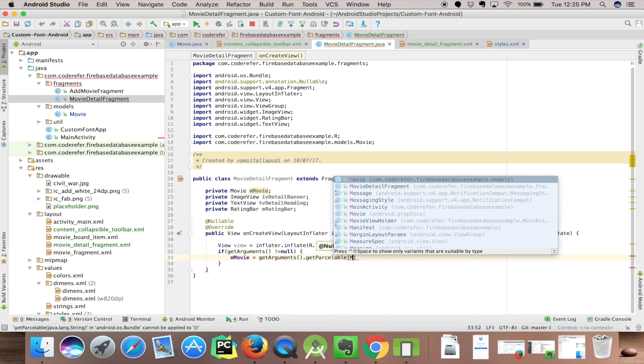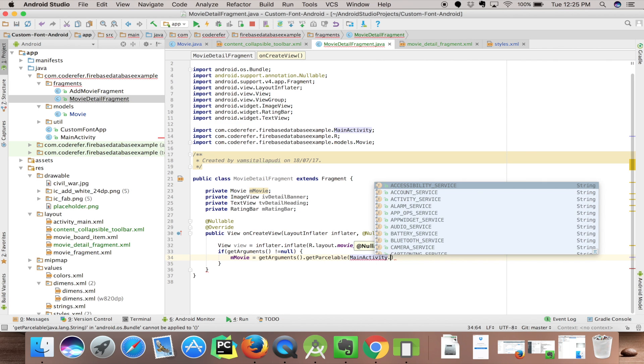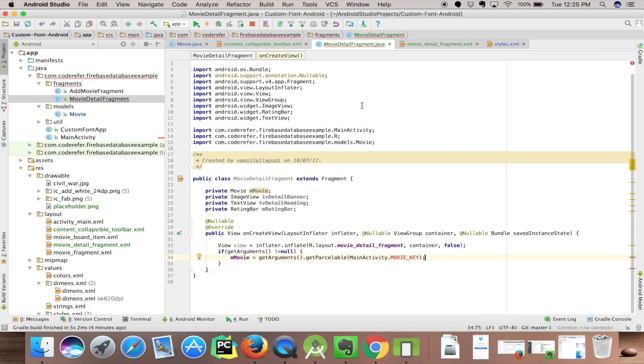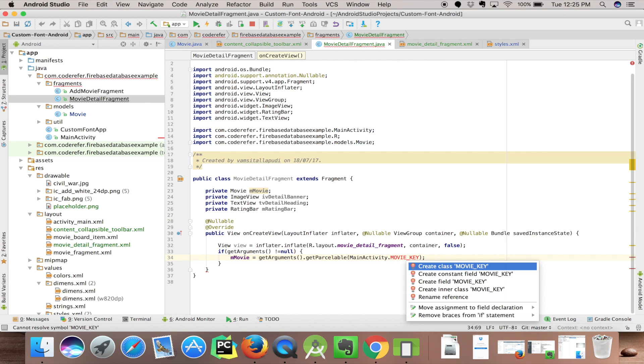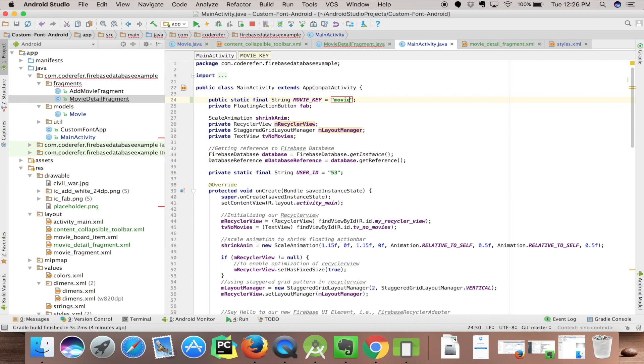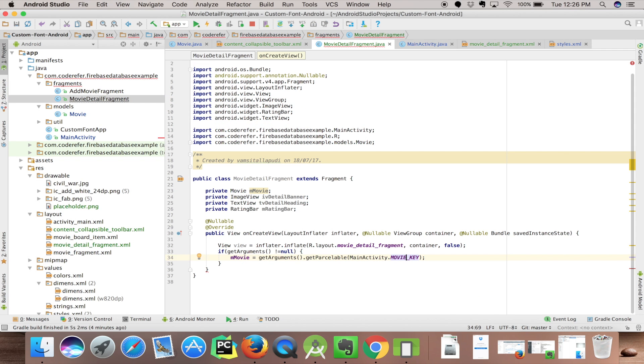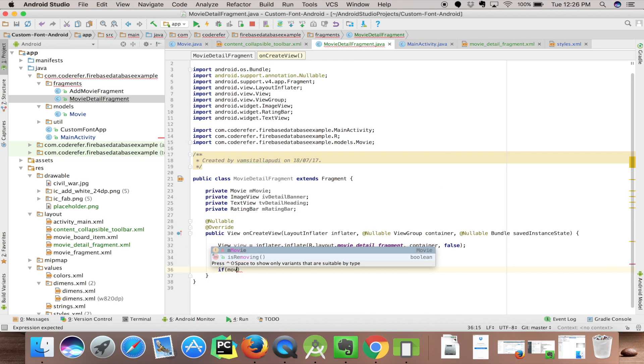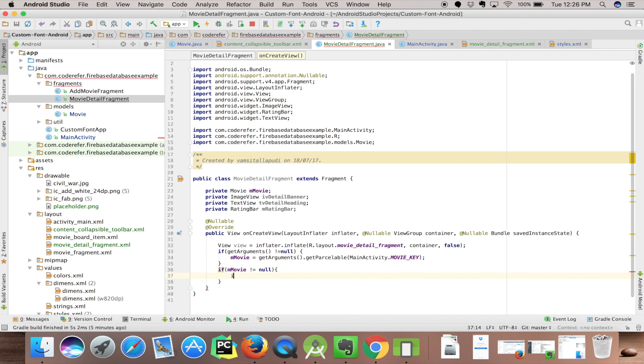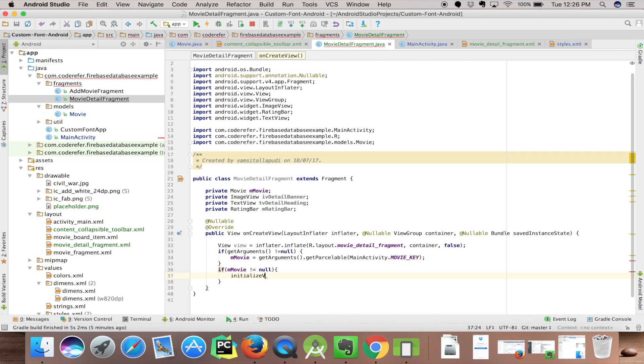MainActivity.MOVIE_KEY - let's create a key in our MainActivity. Let's call it as MOVIE_KEY. Click Alt Enter and create a constant. Let's name it MOVIE_NAME. Let's check if movie is not equal to null, we'll initialize our views. We create a method called initialize_views and let's use it for initializing all the views required.